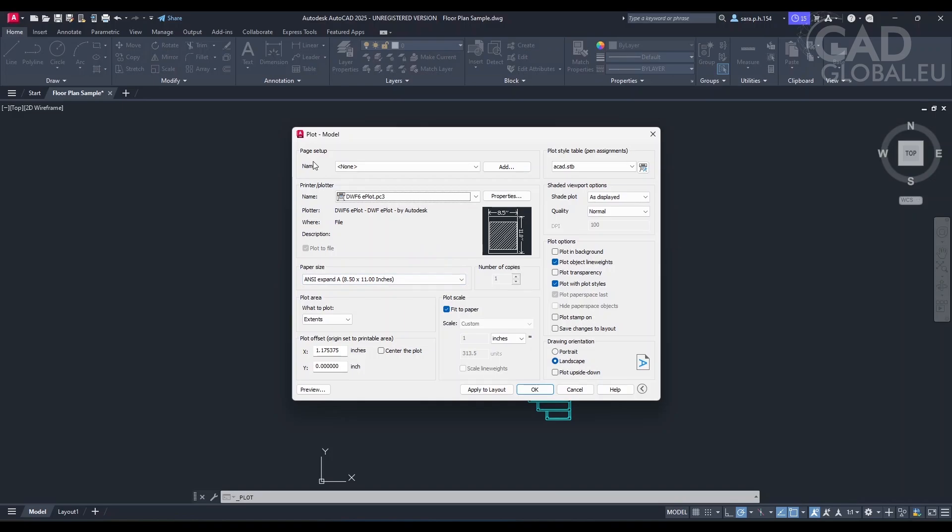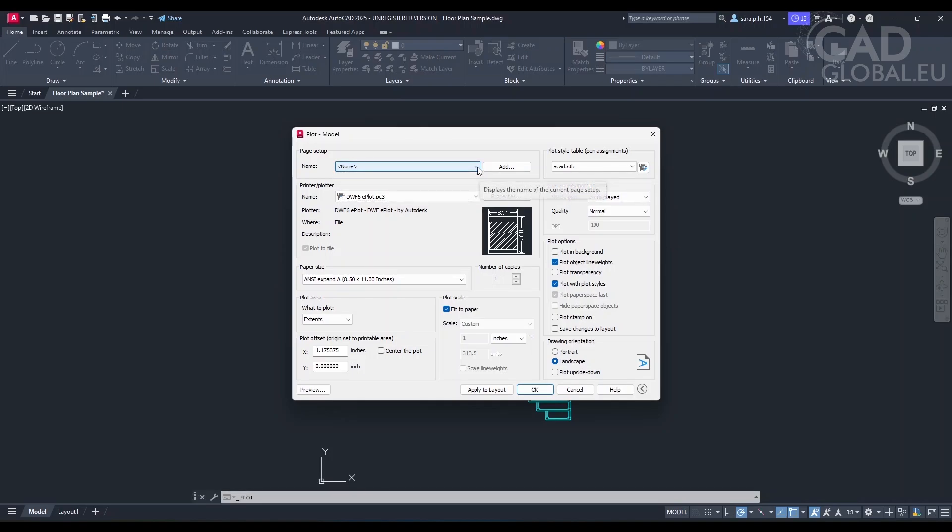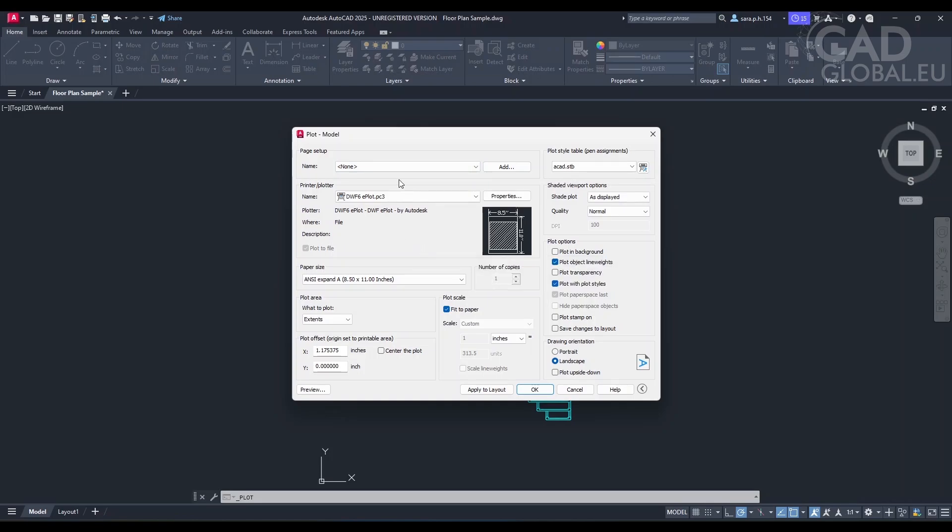Yes, so first of all, what is this area here, Page Setup? Do I need to do anything to that? The Page Setup section is used to manage the plot settings, such as name, printer, and paper size. It's not required to change anything, but you might want to create a new name setup if you're planning to print with different options frequently. Do you want to configure a page setup? No, thank you.